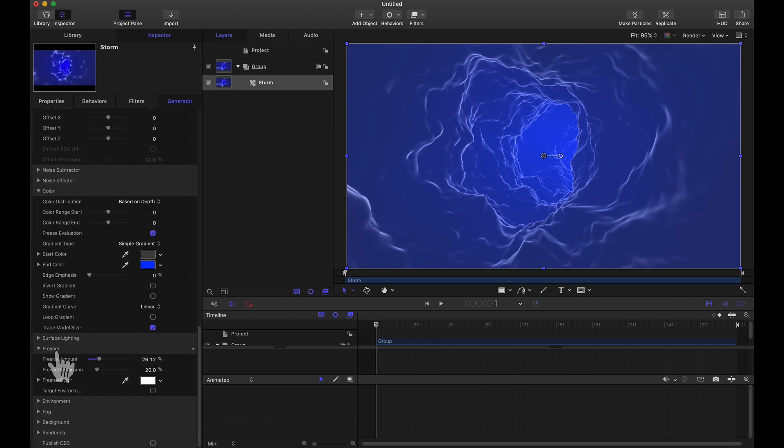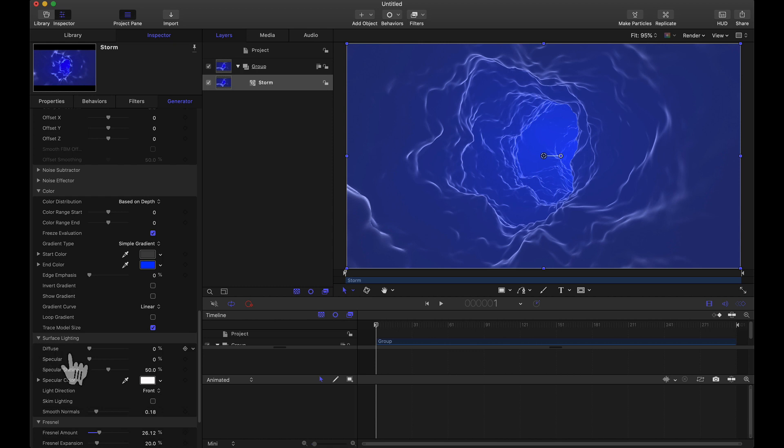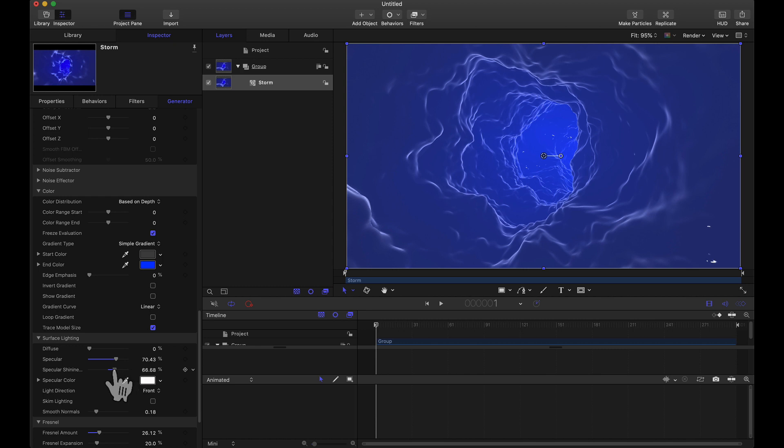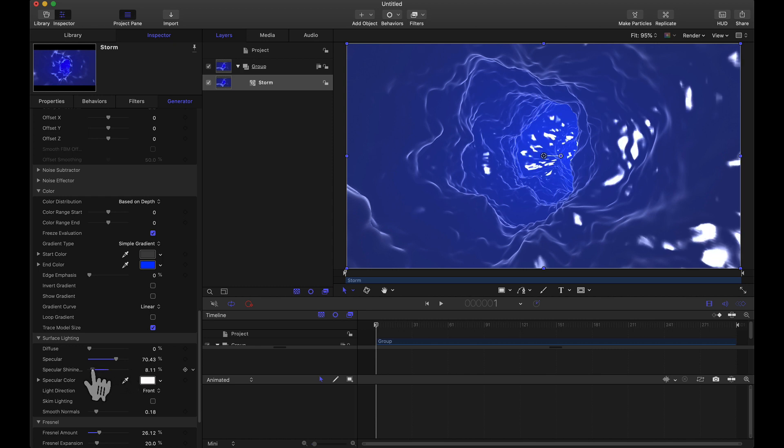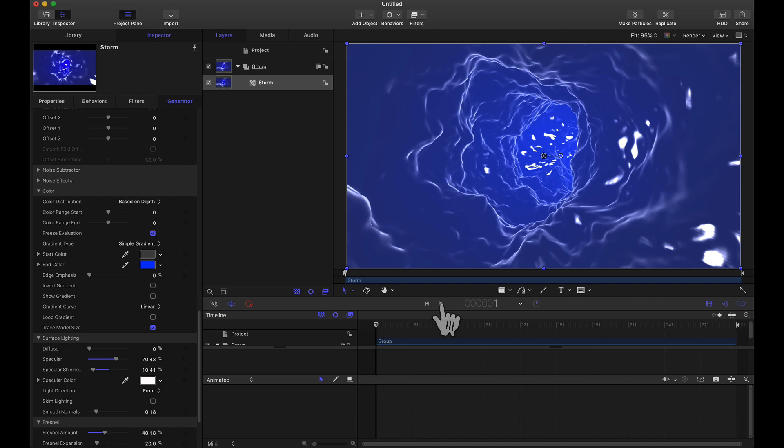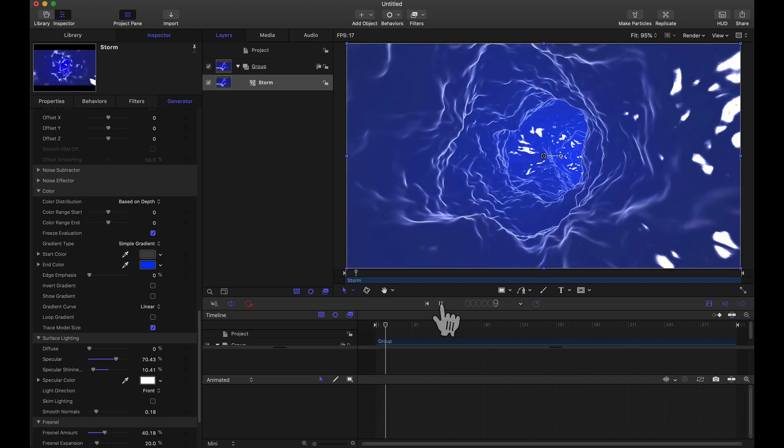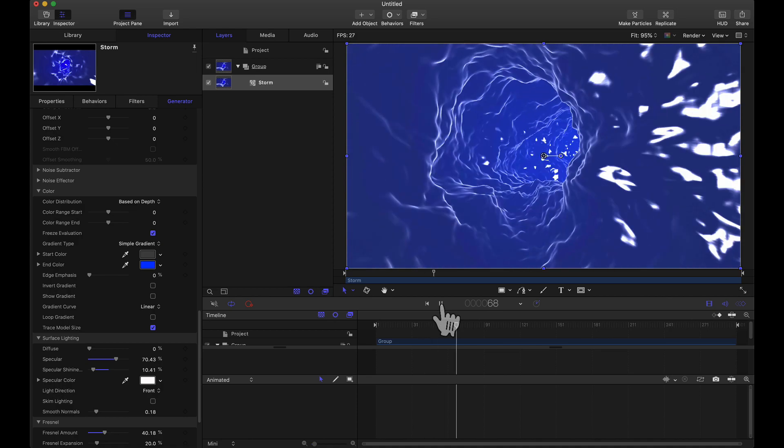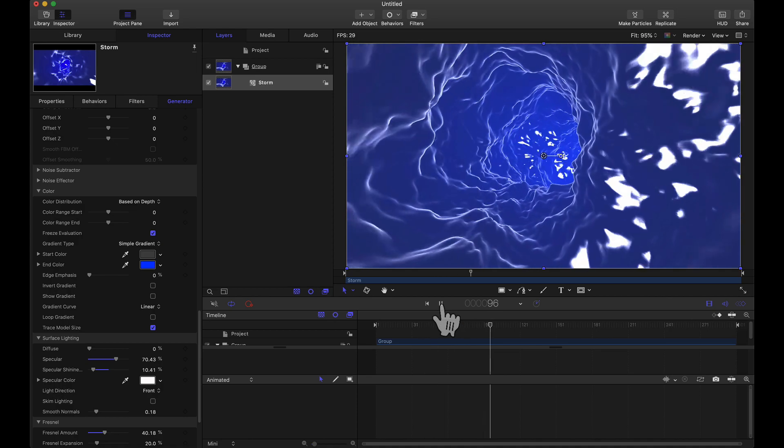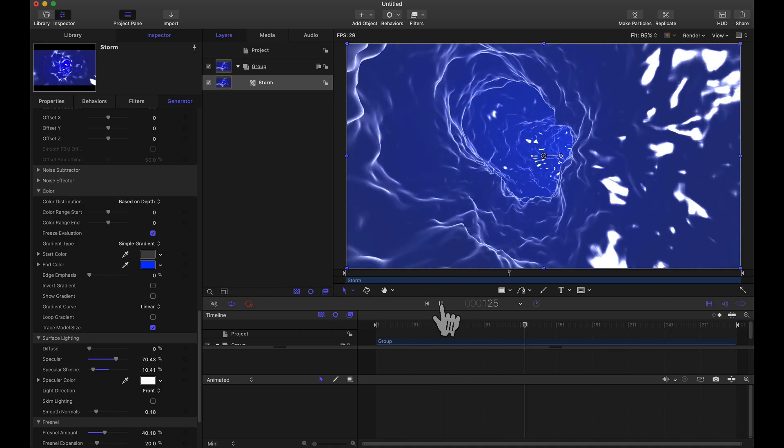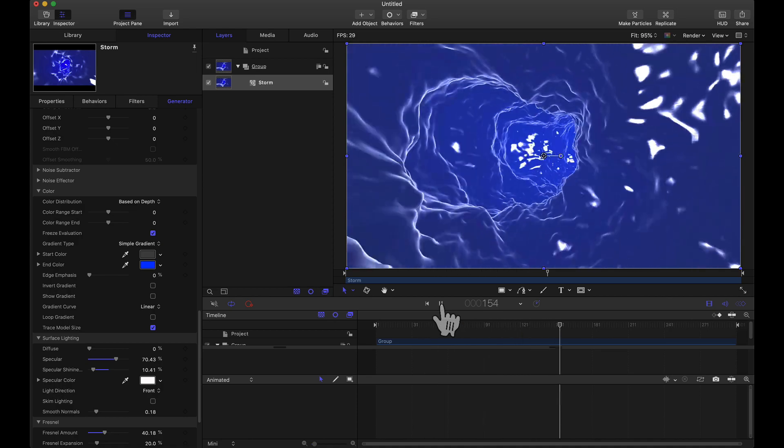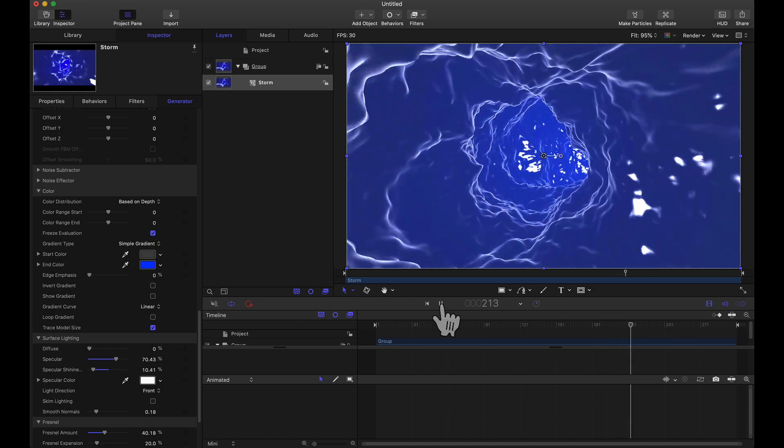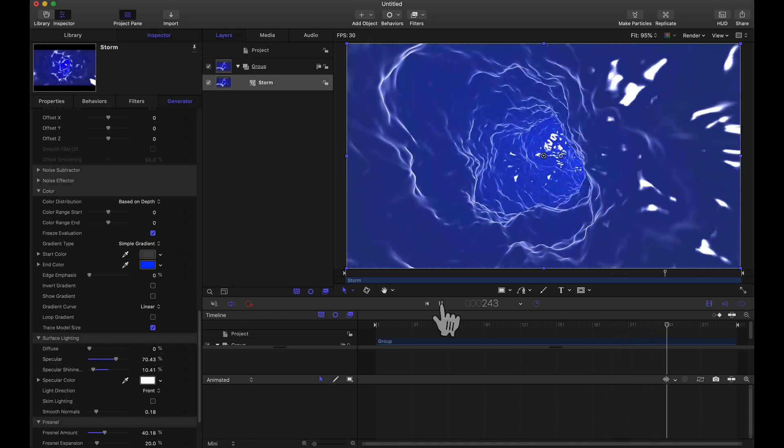But one more thing I want to show you here is in the surface lighting let's add some specular to it. And just by dragging this slider you see those white spots that are popping up. If we take the specular shininess and if we crank this up it actually takes it away. But if we bring this down we can bring a lot more specular into our scene. Let's try a little more Fresnel. Let's give this a play.